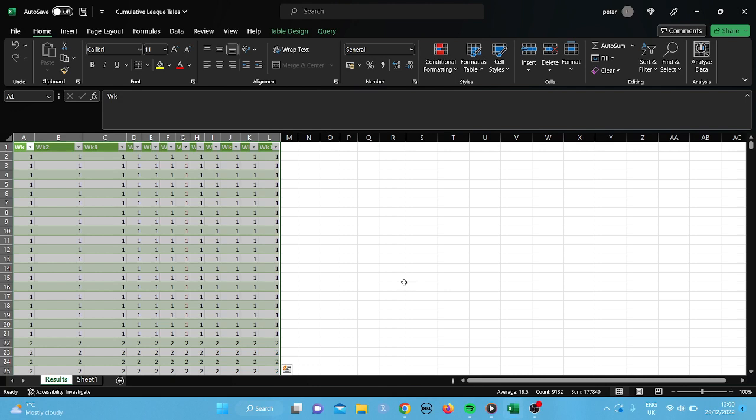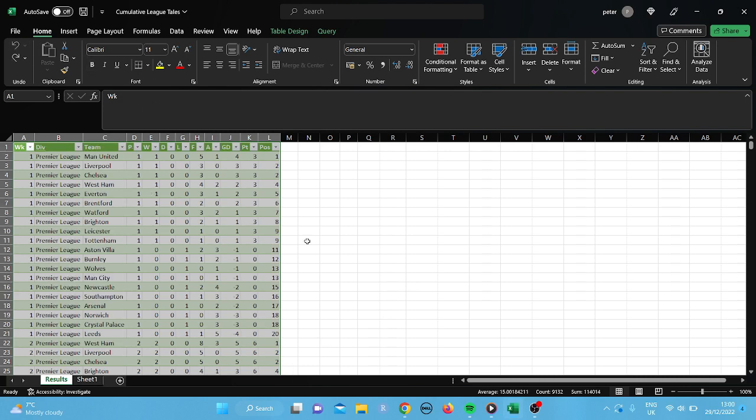Hello everyone, welcome to my very first video on YouTube. Basically what we're going to do is I'm going to show you how I created a week by week league table. So basically what I've done is I've brought in all the results and I've spread them, basically put them into week numbers. So week one fixtures, week two fixtures, as you see here.